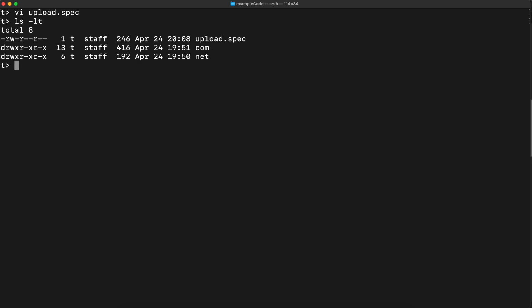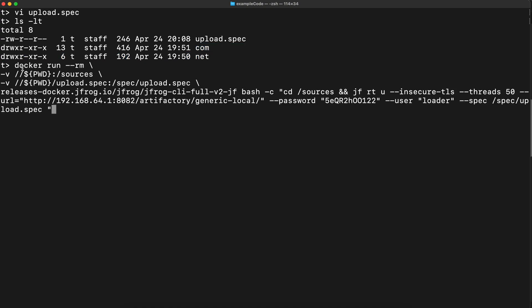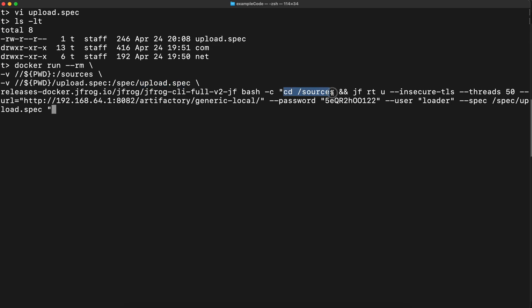Now the file is there and there are two catalogs. Here is a Docker command. Notice that I'm mounting this catalog as a source on a container catalog. And here you are mounting the specification file to this place. And there is a command. First, it goes to the sources. And that's on a purpose as well, because otherwise it will upload this sources as a route. And you don't want to have this sources to be on a repository. You want to see from the com and net.